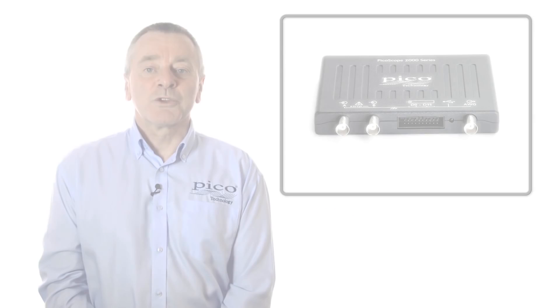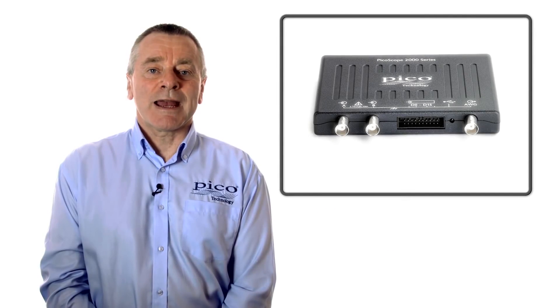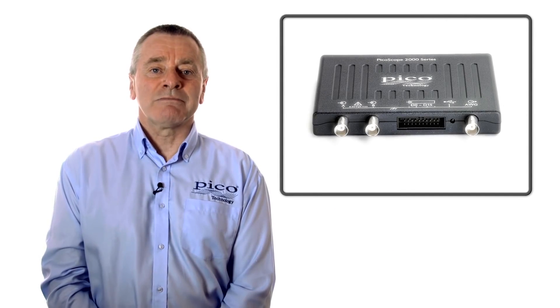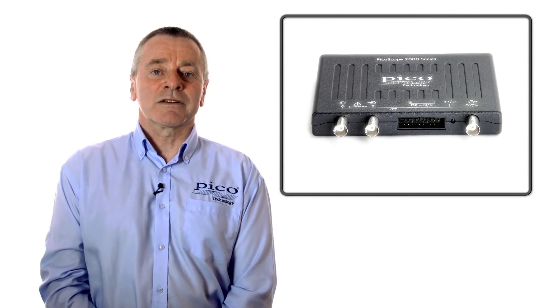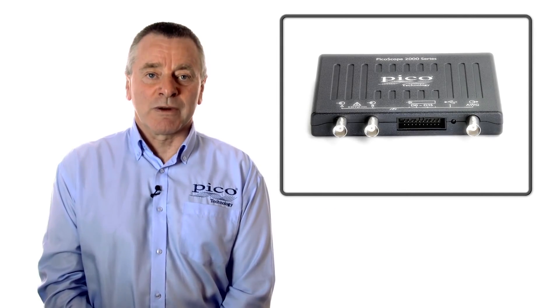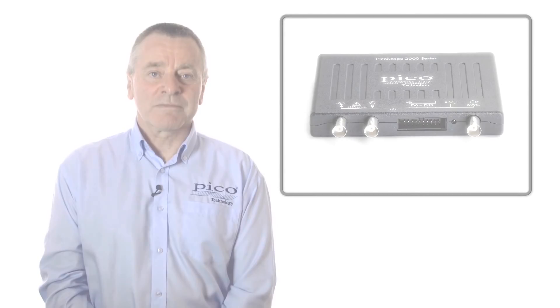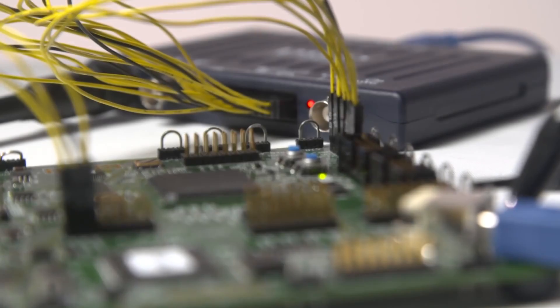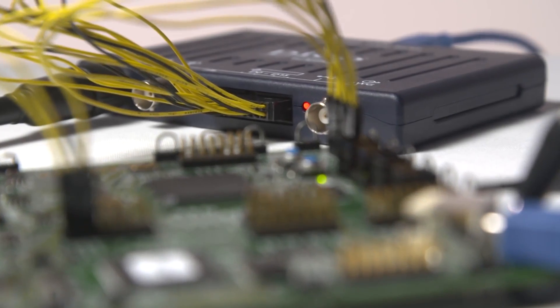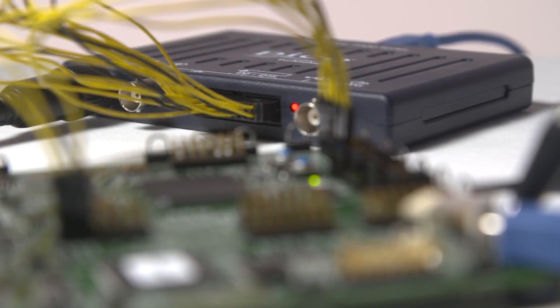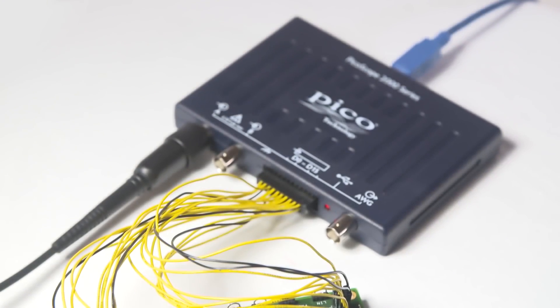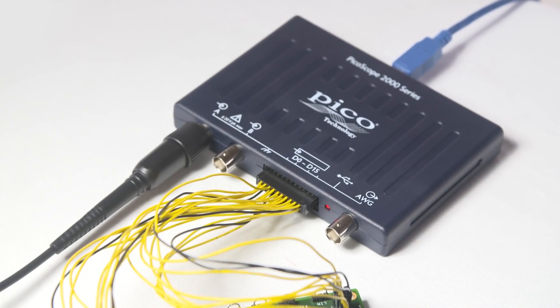The 2205A MSO mixed signal oscilloscope has two analog channels plus 16 digital channels for viewing and making measurements on digital or mixed technology designs.